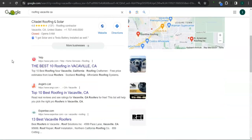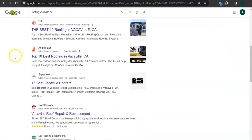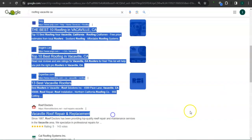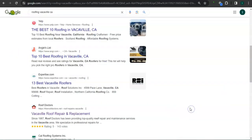If we go down here, the results here are called organics, and you also want to be listed in the top three of the organics so the most people will find you. Let's take a look at your competitor's website.